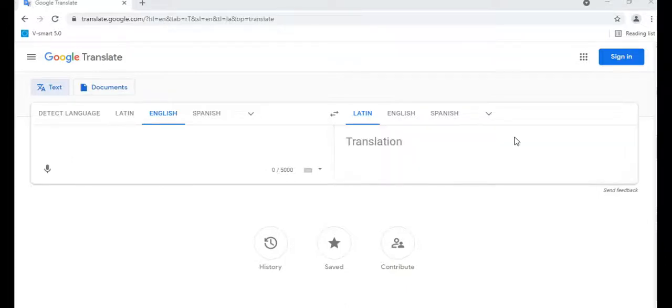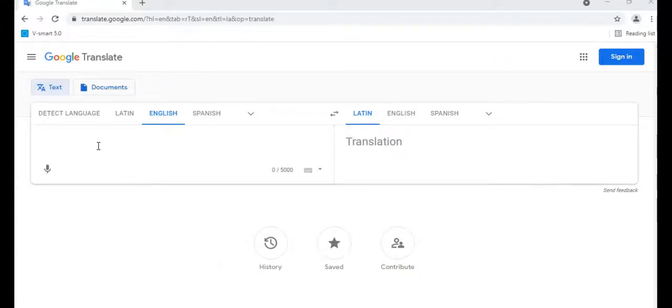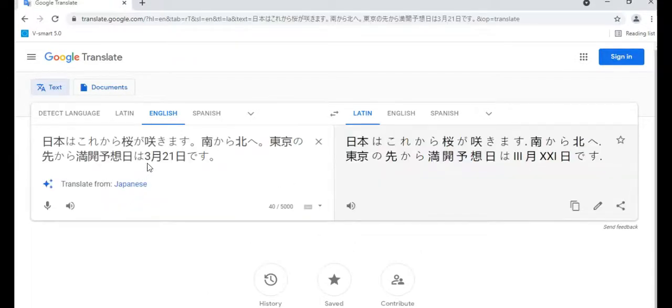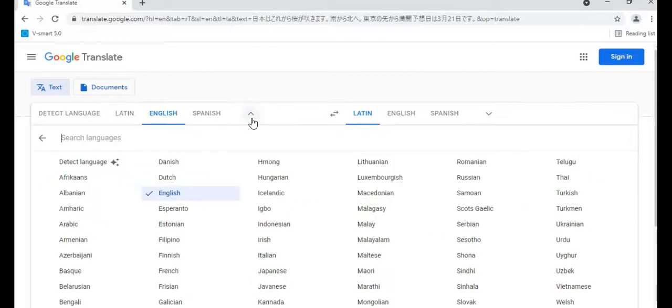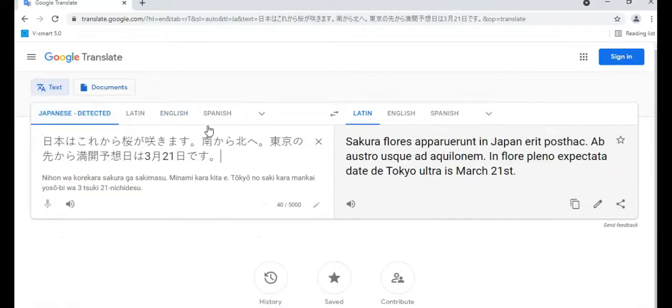You might see something that originated in another language and need to translate it into English. If so, choose the original language at the top of the left-hand box. Again, if the language you need isn't shown, click on the down arrow. You can also click on detect language if you want Google to do the work for you. Then choose the target language.